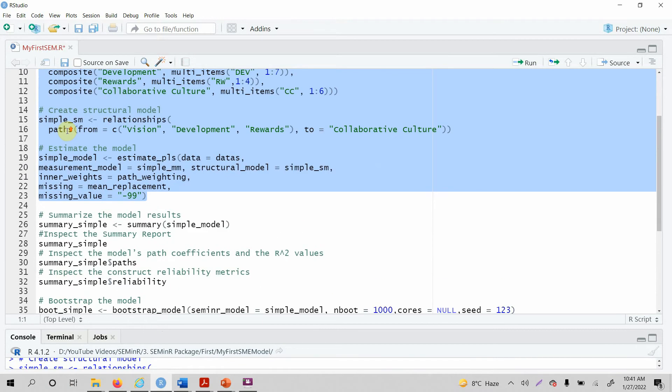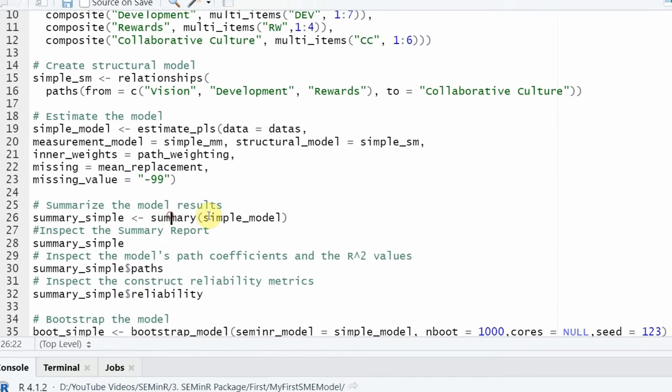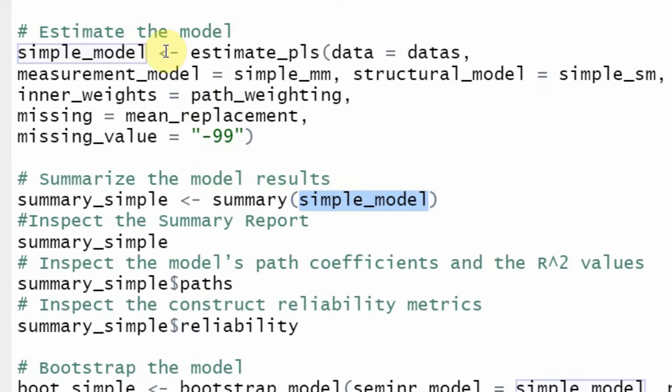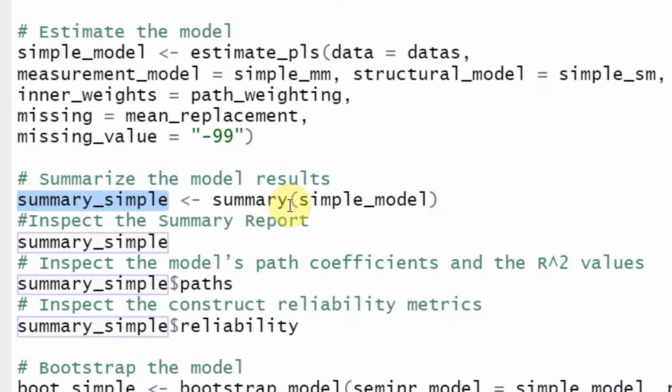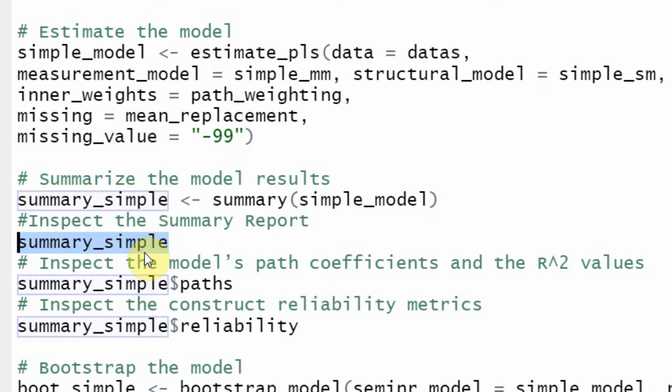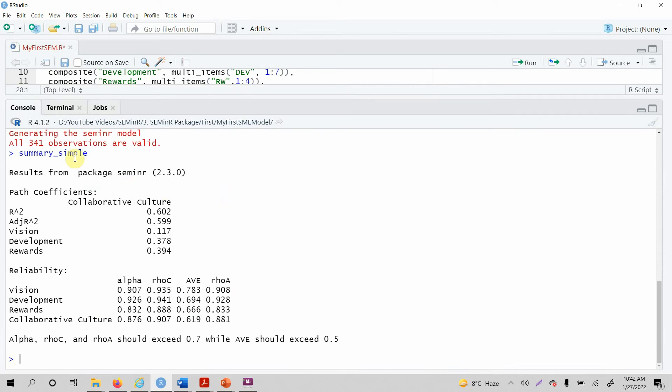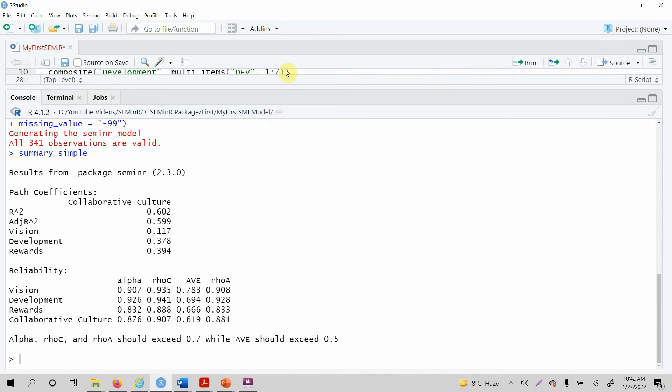The next step, once you have estimated your PLS algorithm, is I want to see the output. You have to summarize the output. How do you summarize the output from the model that you have estimated? Just give this summary function the object—your measurement model that was estimated. This will be stored in an object. The function will return something and that will be stored in this particular object. So I can call this object to display everything that is there in this particular object. So you run it. Have a look here. This is what's in this particular object. How do you interpret this? This is coming in the next series of lectures where we will be evaluating our measurement model.